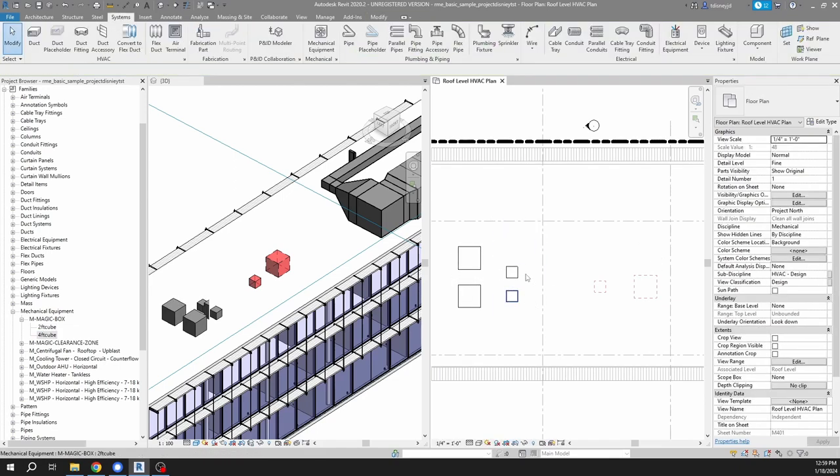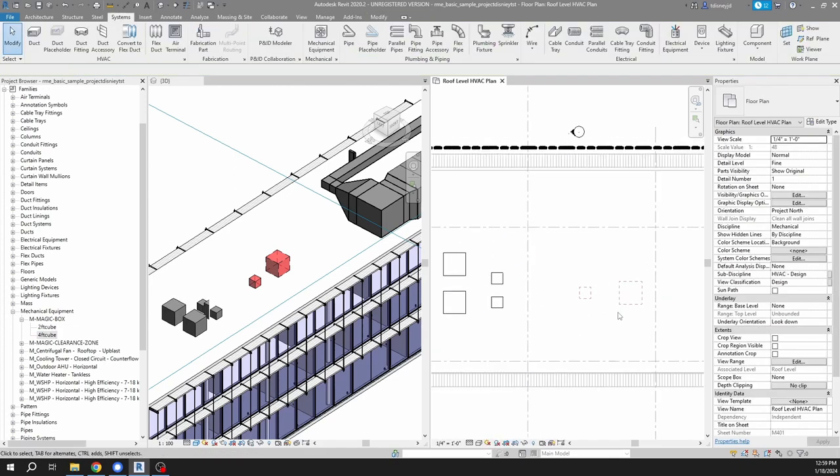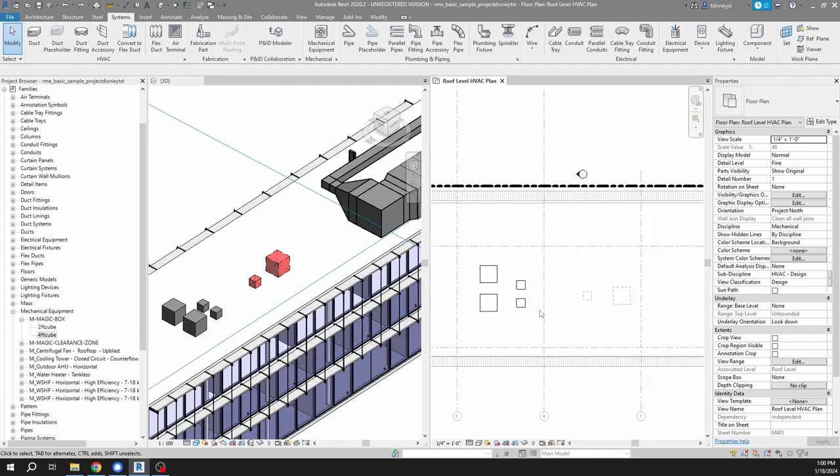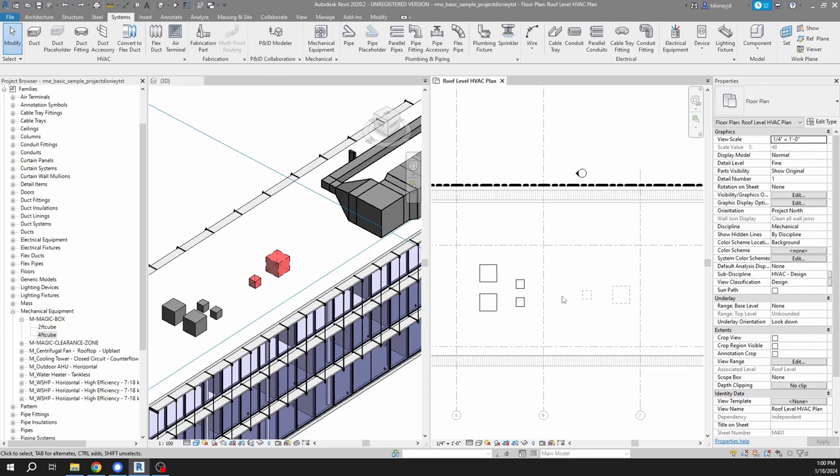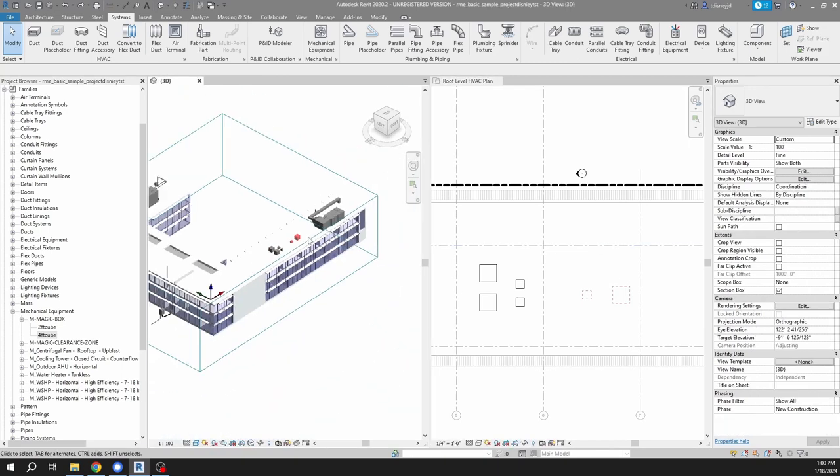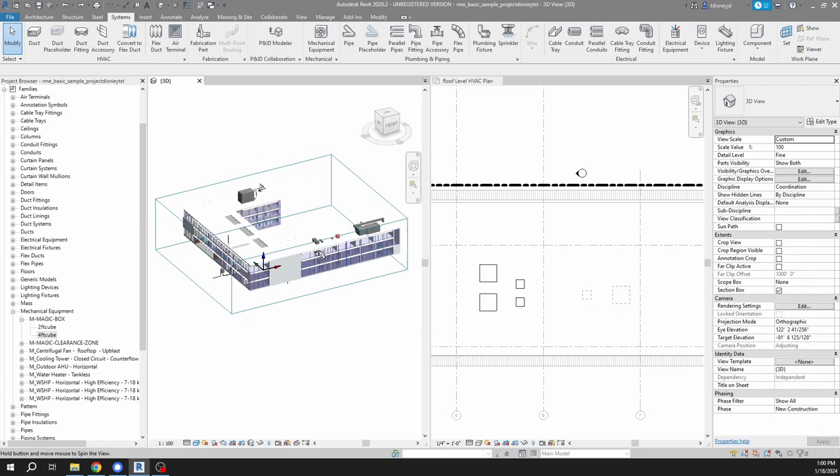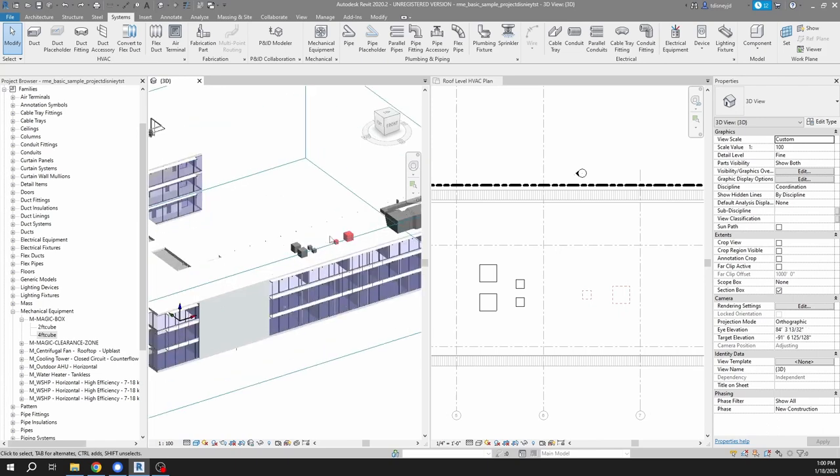I think that nicely demonstrates sort of the difference between type and instance parameters. Now to get a little bit more practical, let's try to represent a piece of equipment, an actual piece of equipment. So let's say that I want to place condensing units on the roof of this school. I'm using the out of the box Autodesk sort of default project here.